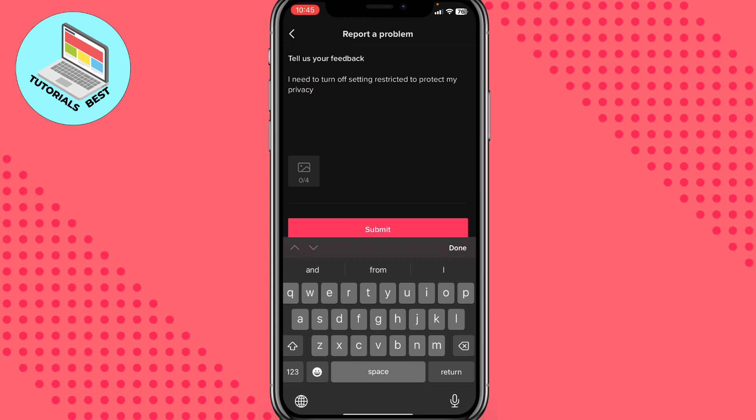In a few seconds, maybe hours, or one or two days, the TikTok support will receive our report and probably help us solve this problem. They can fix it automatically for our account, or they will send us instructions on how to fix it step by step.